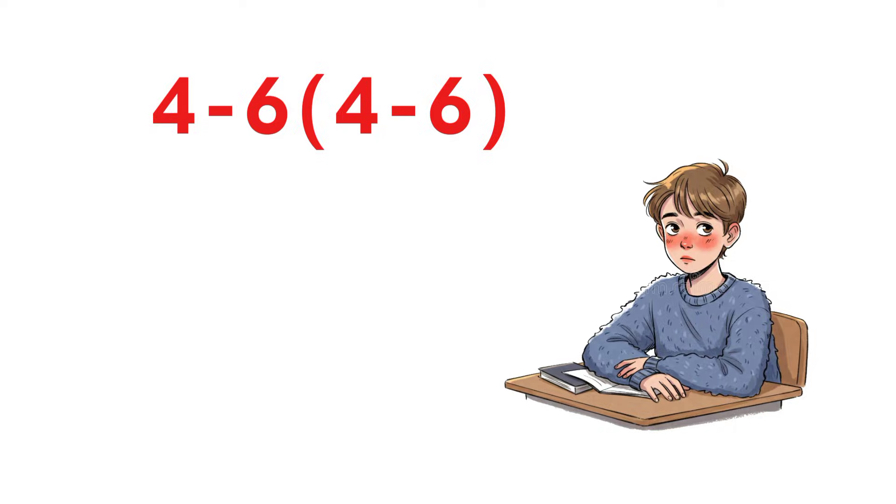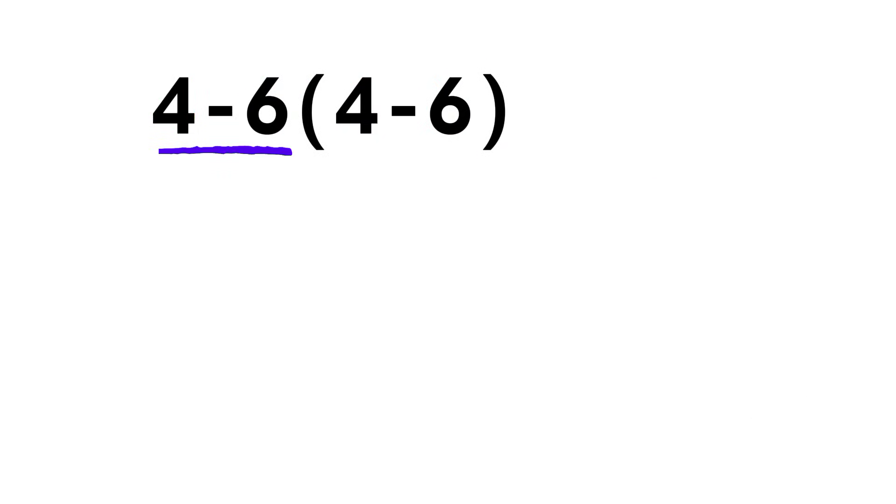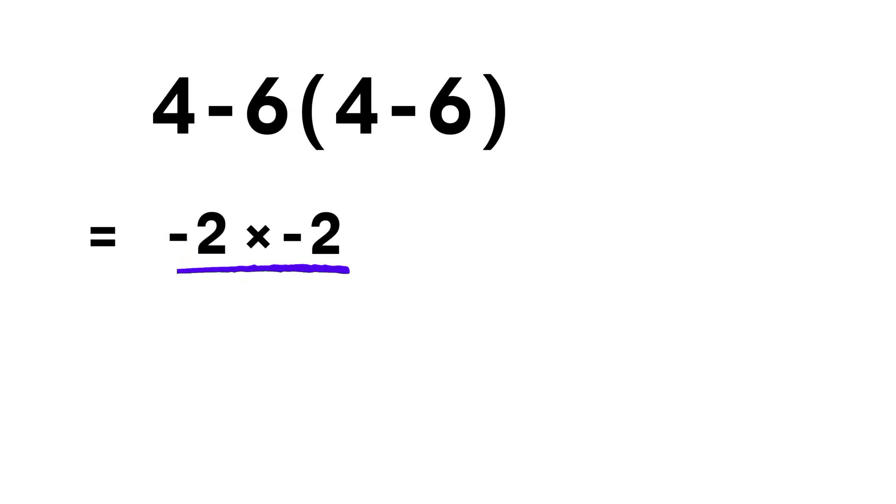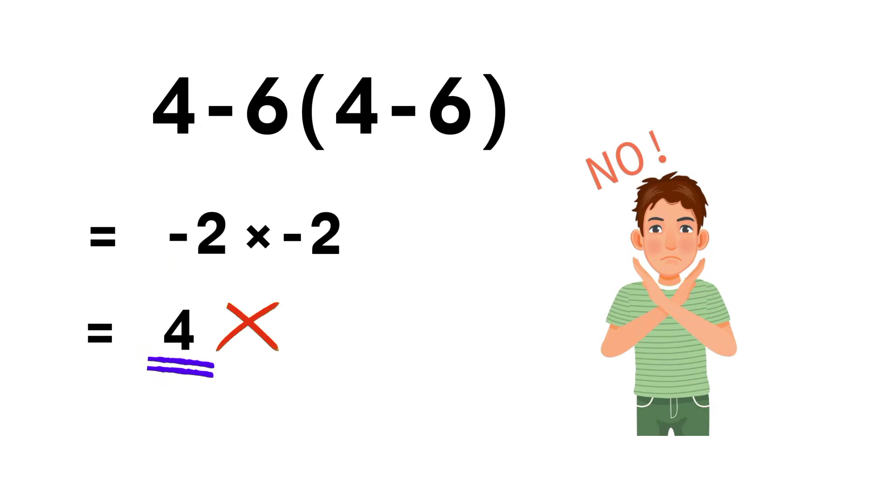A lot of people try it this way. They do 4 minus 6 and get negative 2. Then they do the second parenthesis 4 minus 6 again and get another negative 2. Then they multiply negative 2 times negative 2 and say the answer is 4. It feels right, but that is not correct.